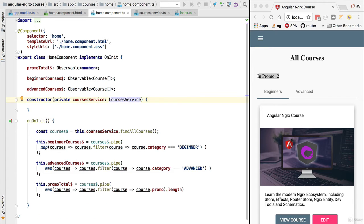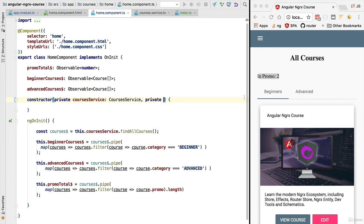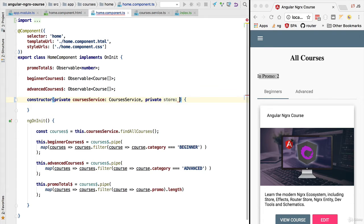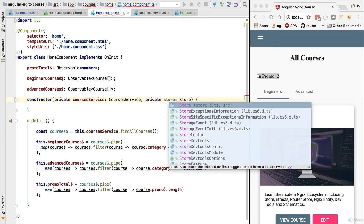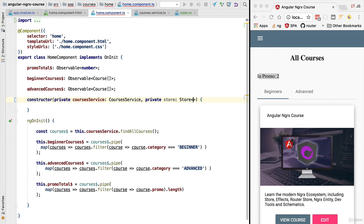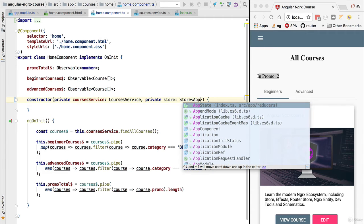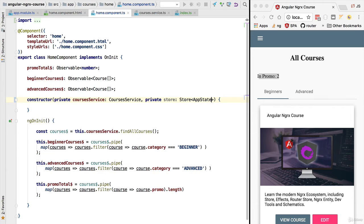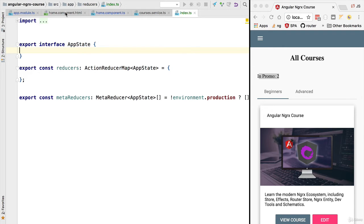In the new implementation of this component however we are going to instead be injecting the centralized application store. We are going to define a variable called store and annotate it with the following type. We are going to be using the store type from ngrx store and pass to this type one parameter which is the type of state that the store contains. In this case it's the application state interface that we have defined in our index.ts on the reducers folder.